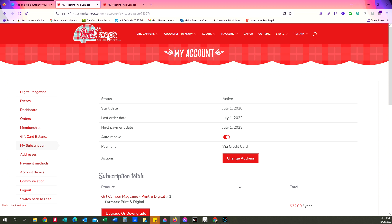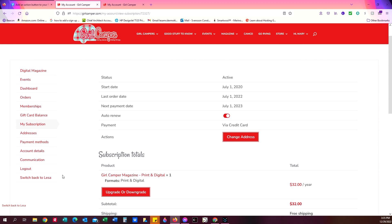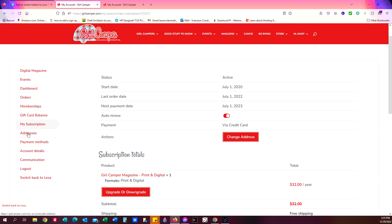This is also where if you have to update your address you do it. You can also do that over here on the left under addresses, and you can also click on payment methods and update your credit card or other payment methods that you might be using to pay for the magazine. But that is how you do it to see if your magazine is set to auto renew or not.